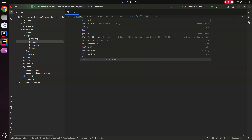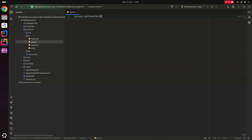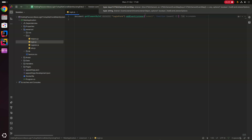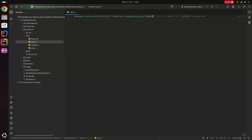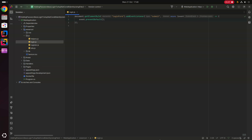In login.js we say document.getElementById('loginForm').addEventListener('submit', async (event) => { event.preventDefault(); }), preventing the default form submit behavior so we can execute our custom JavaScript instead.